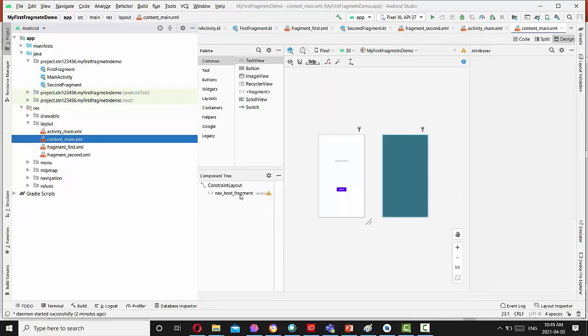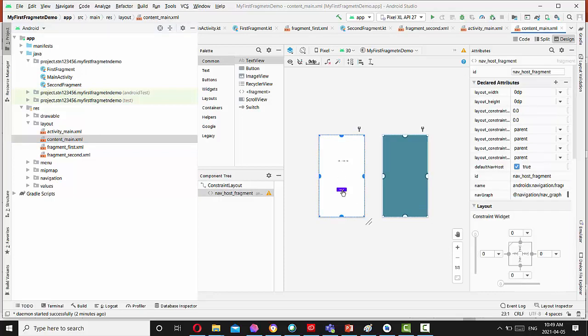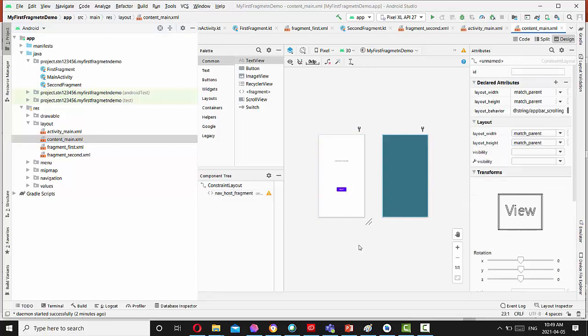So this button basically inside the fragment that has a name layout content main. So please press on content main. And you see here, this is just constraint layout. It has this button content name.